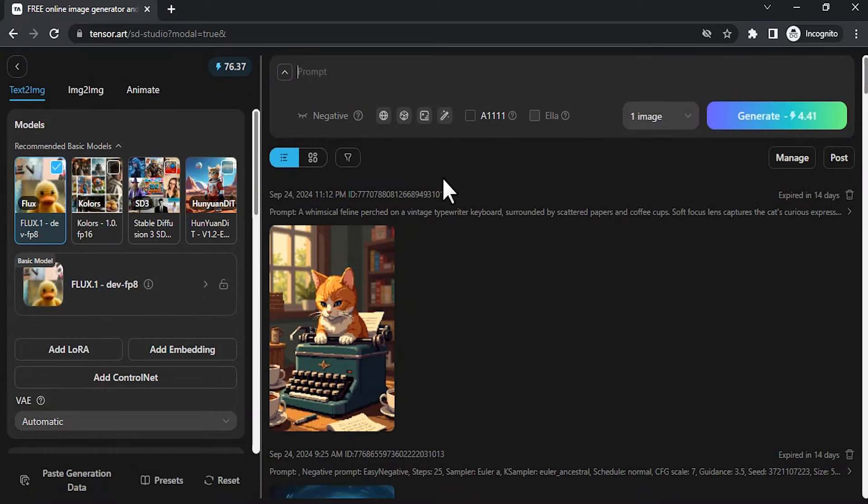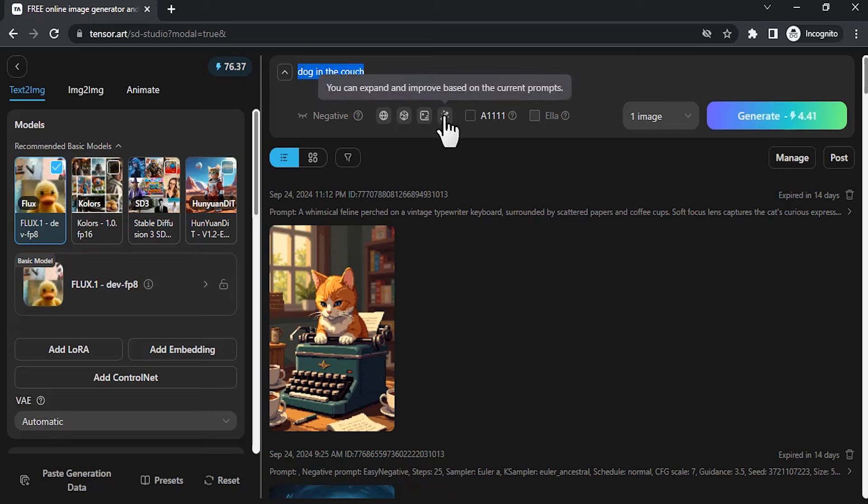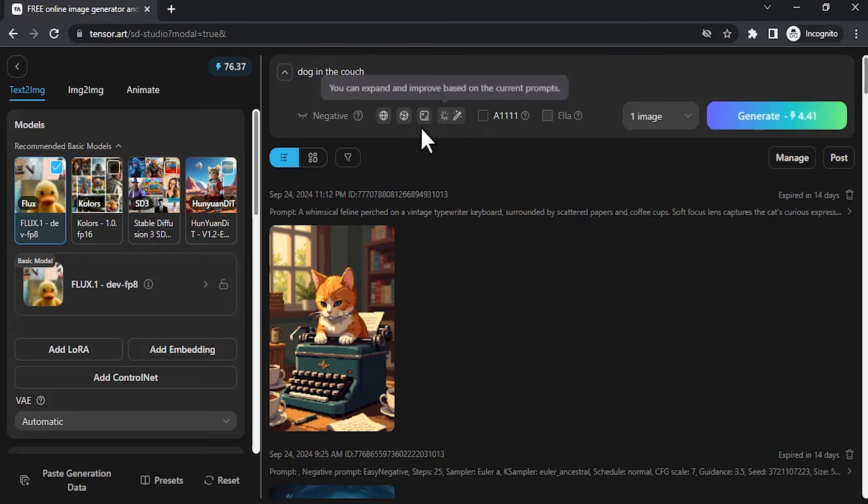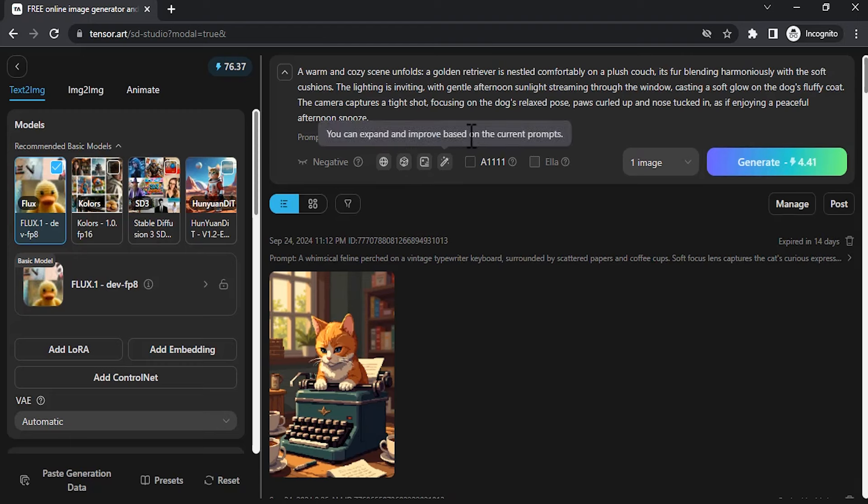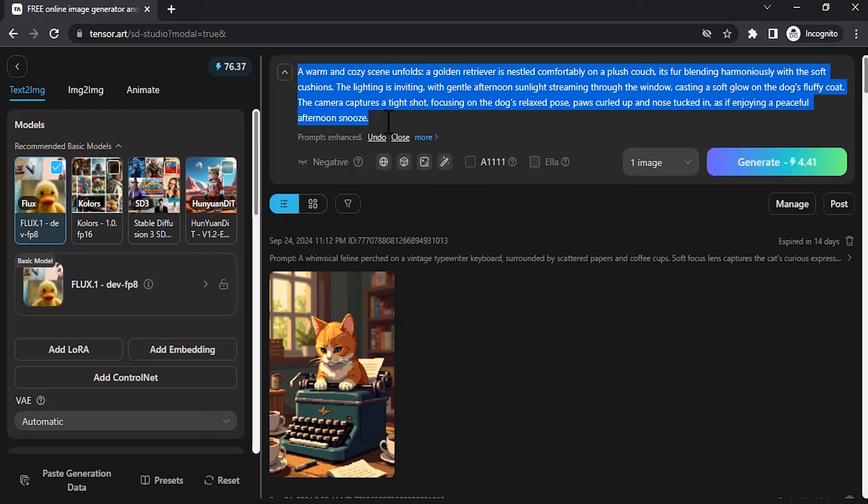Type in any prompt you want. I'm going to use this simple prompt. Instead of using this as a simple prompt, you can improve it. Prompt improvement doesn't require any credits. You can use it for free. Click on improve prompt, or you can also use random prompts. It will generate random prompts. From my given prompt it generated this long prompt.